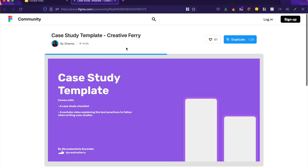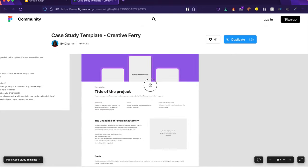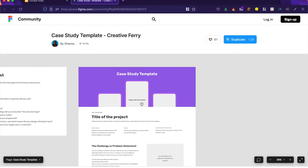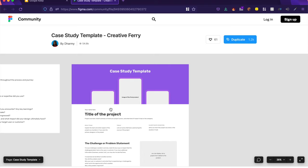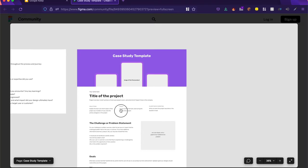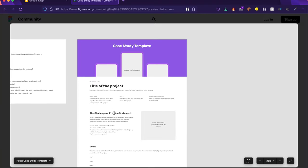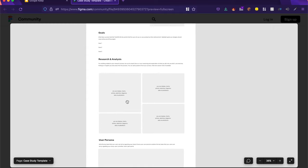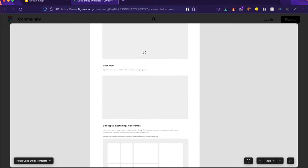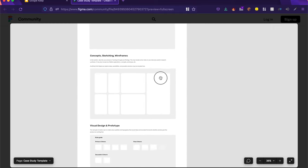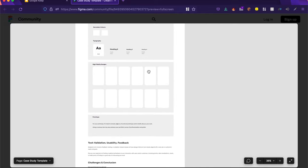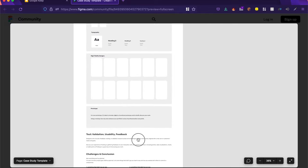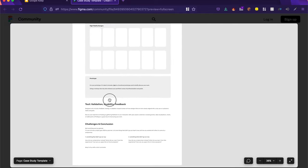Now this next one is a proper case study template where you can actually build or design a case study. I think it's a very clear and very clean case study template. It has all the things you need: title of the project, the challenge or problem statement, goals, research analysis, user personas, flows, concepts, visual design and prototype, test, validation, usability, challenge, and conclusion.